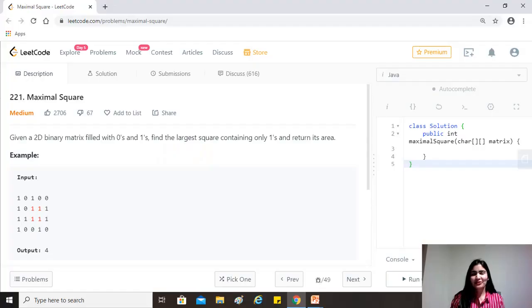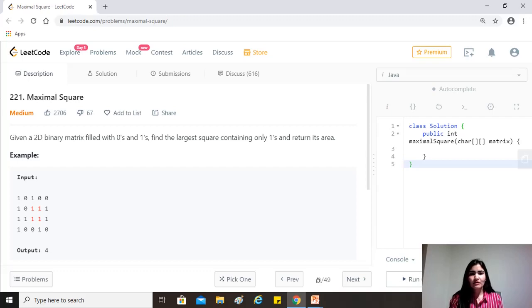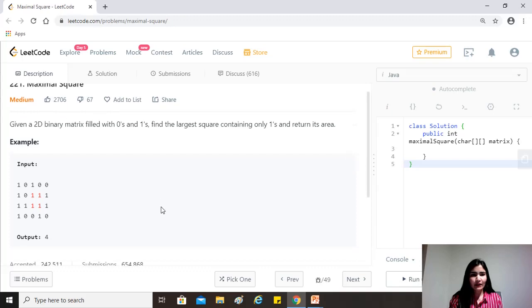Hi guys, hope you're doing great. Today's question is maximal square. Given a 2D binary matrix filled with zeros and ones, find the largest square containing only ones and return its area.